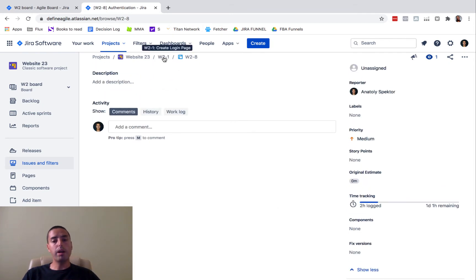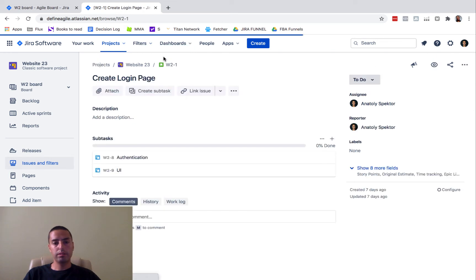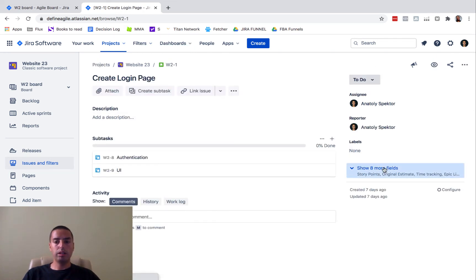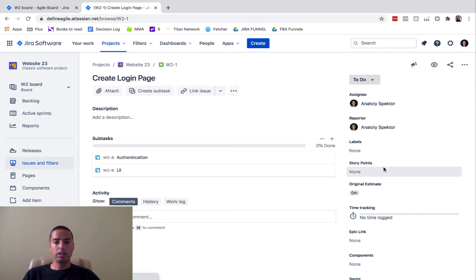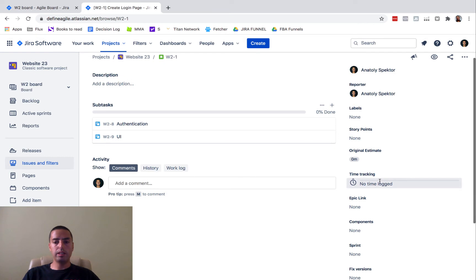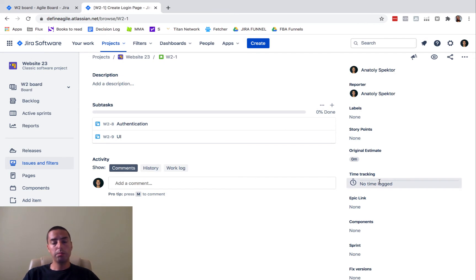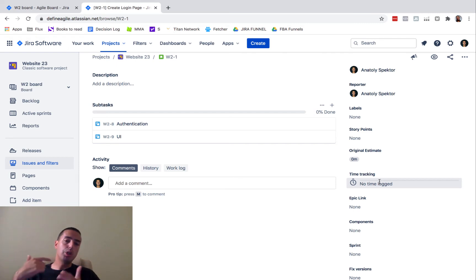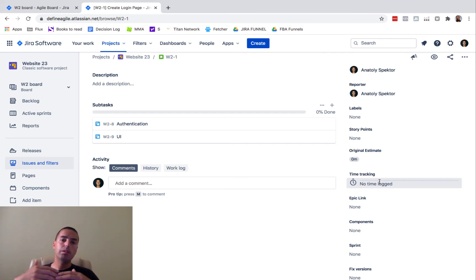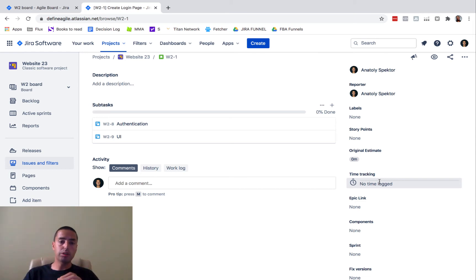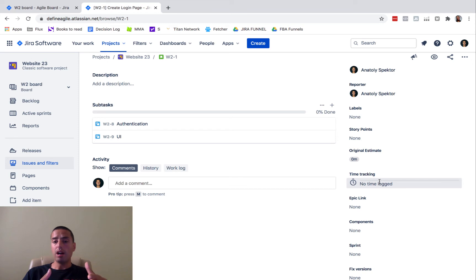So let's go to the parent. And you will see the time tracking here will show you no time logged, because you did not log time for the parent. So your parent does not add up time tracking for your subtasks. I think they should, actually, I think they should.